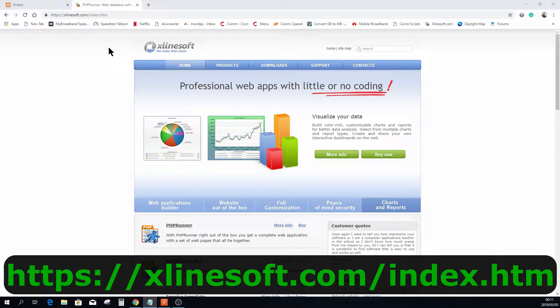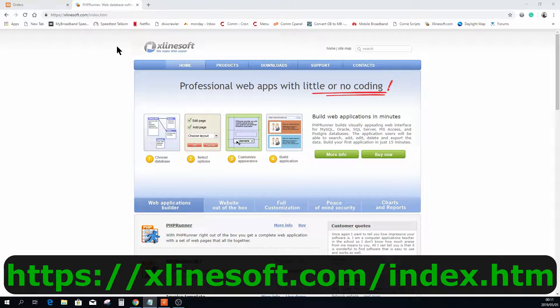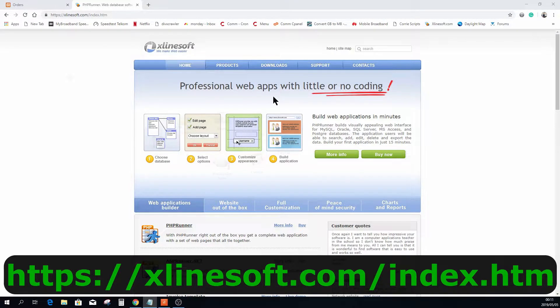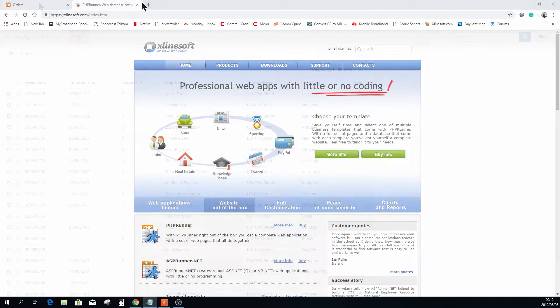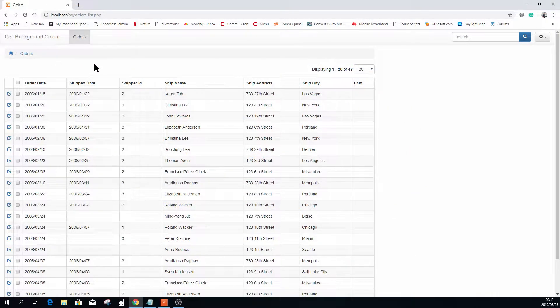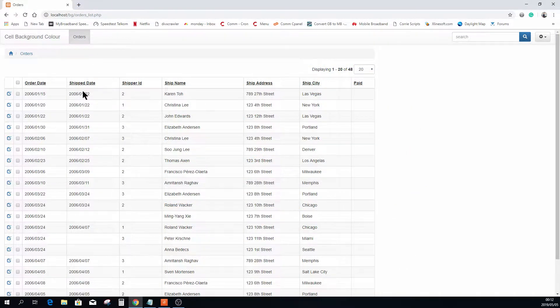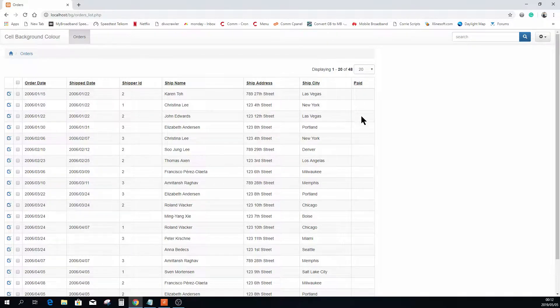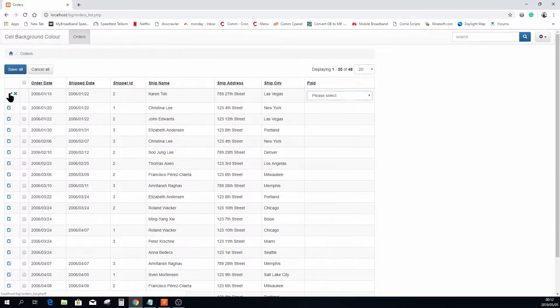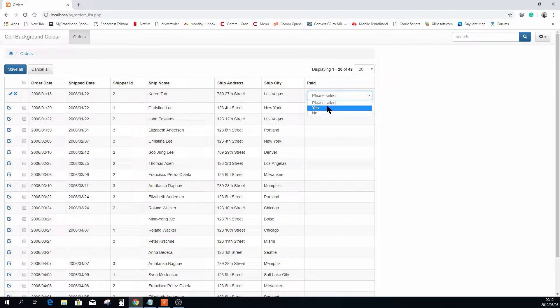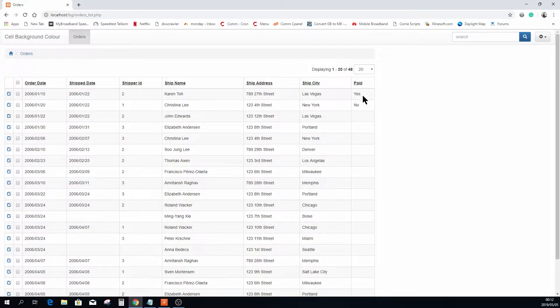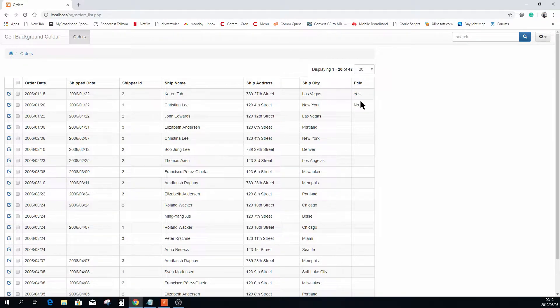I have already set up a small project with a normal list page. The very last column here, as you can see, is empty and I already set it up in a way. If you edit this record you can select whether this is paid yes or no. There we go, have a yes and a no and obviously no cell background colors is changing at this point in time.